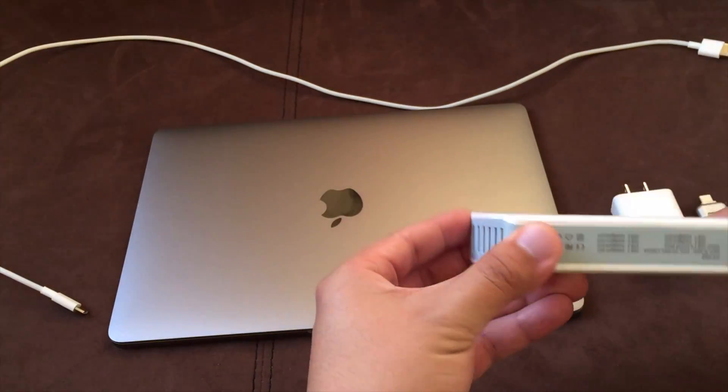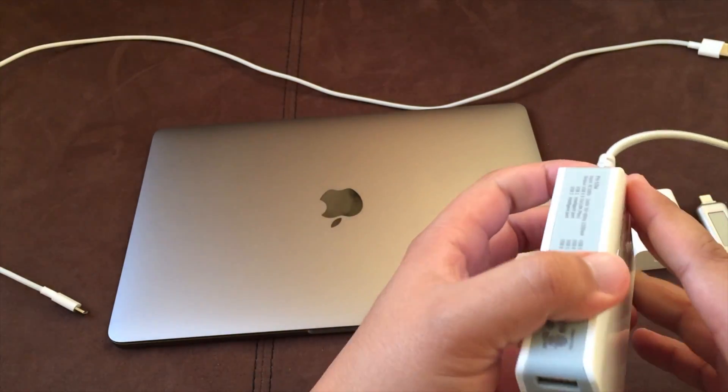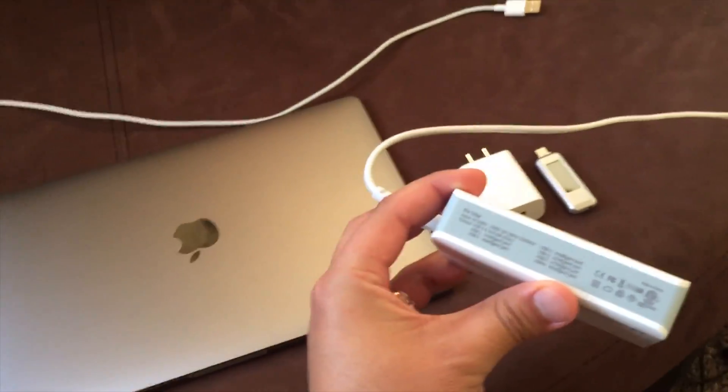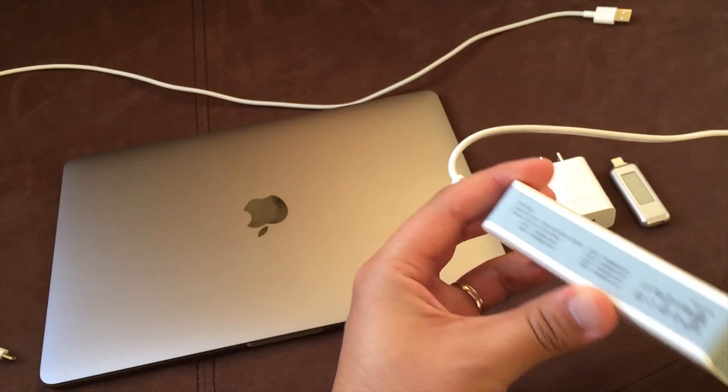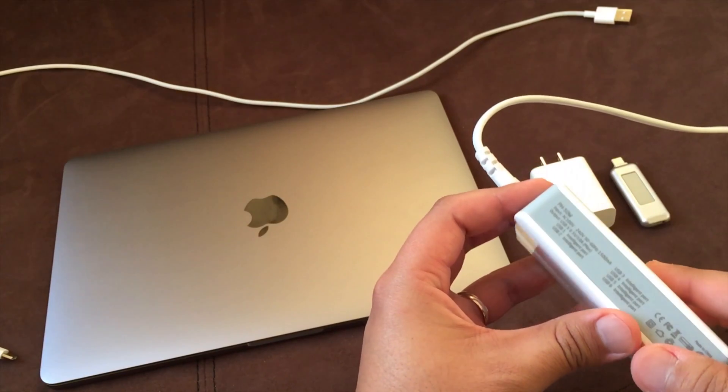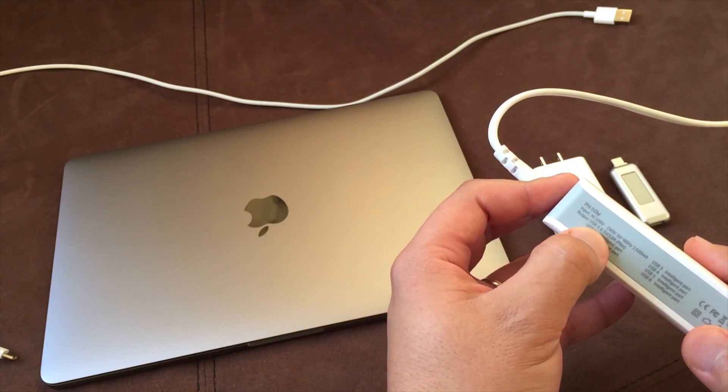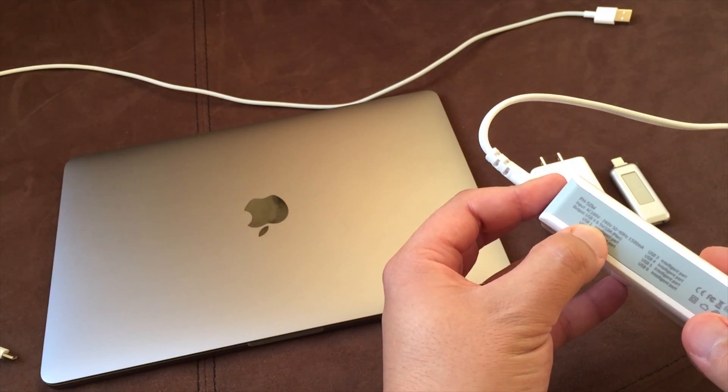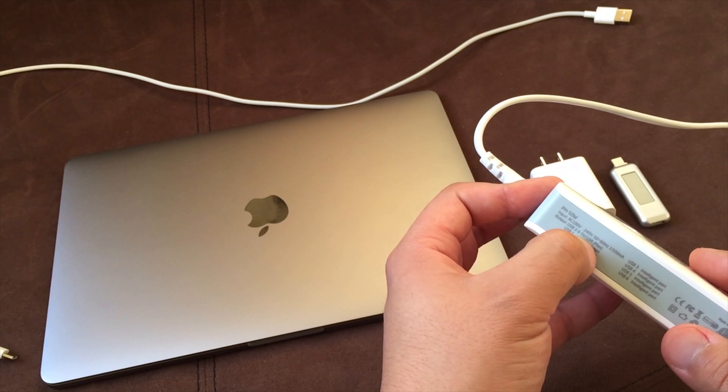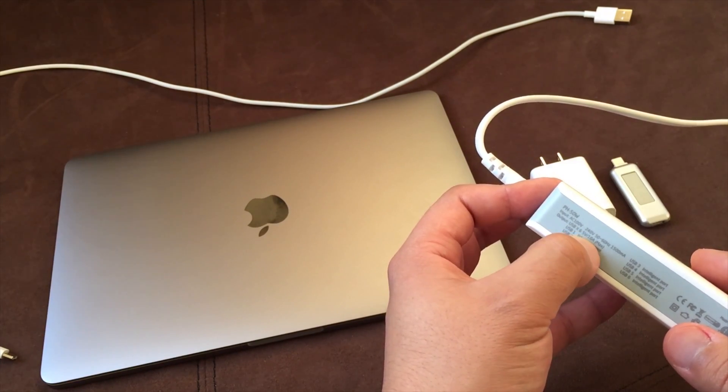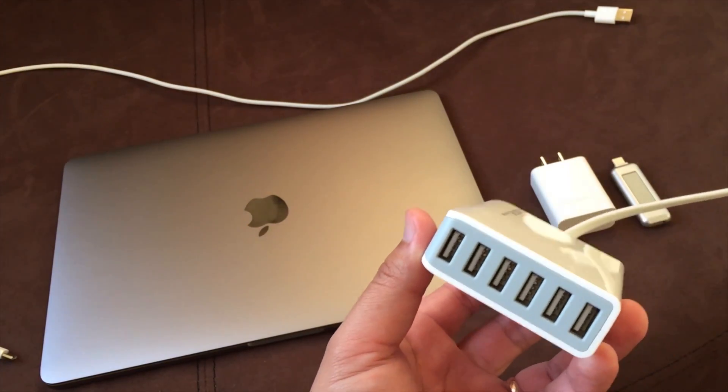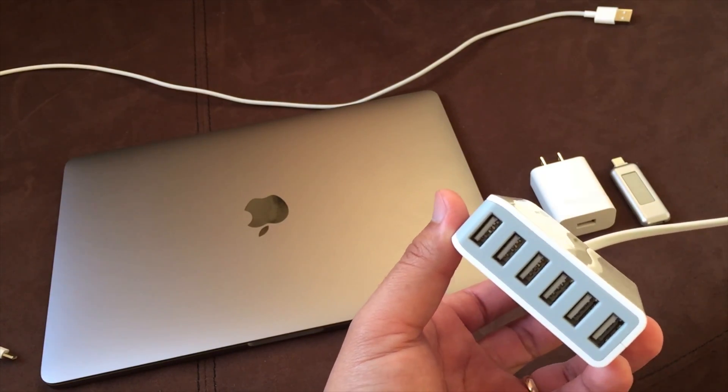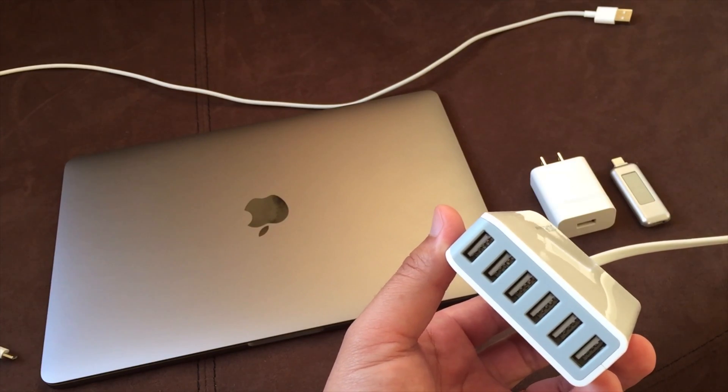Now the reason I got this as opposed to just a standard wall charger is because this one here, let's see if we can move the camera here. It doesn't really give you exactly how many amps each port gives you. It just says that it could take 6 USB devices, 5 volts with a maximum of 10 amps. I've charged my iPad with this and I've gotten great numbers, great amperage, close to that 2.4 amps.